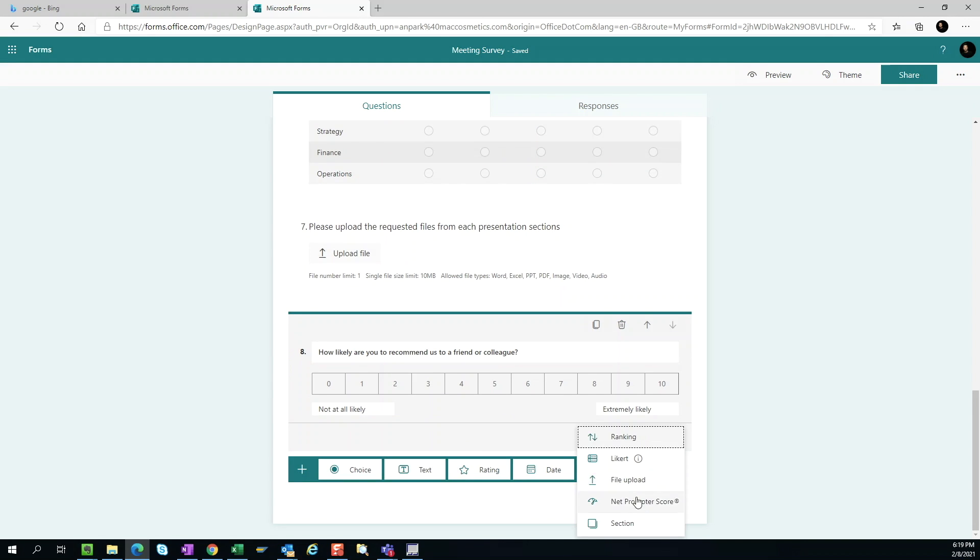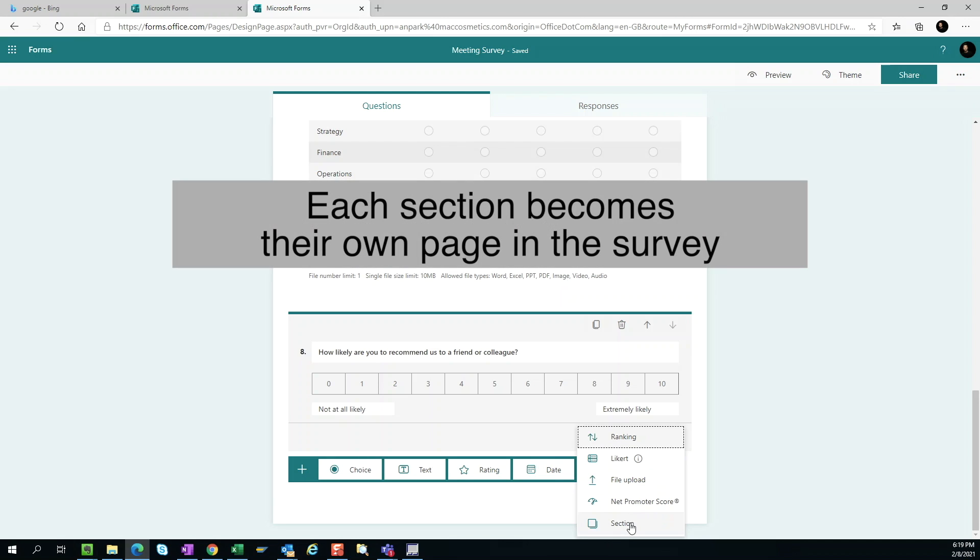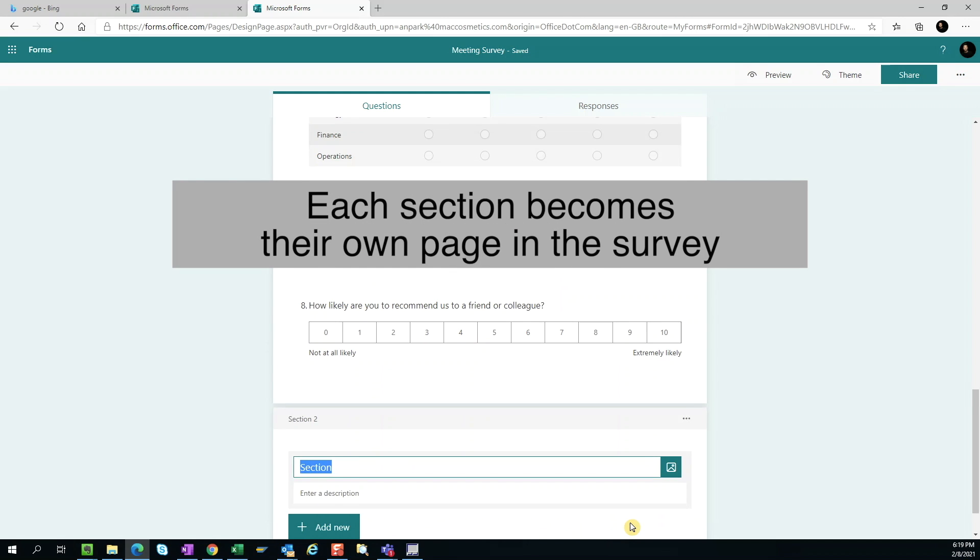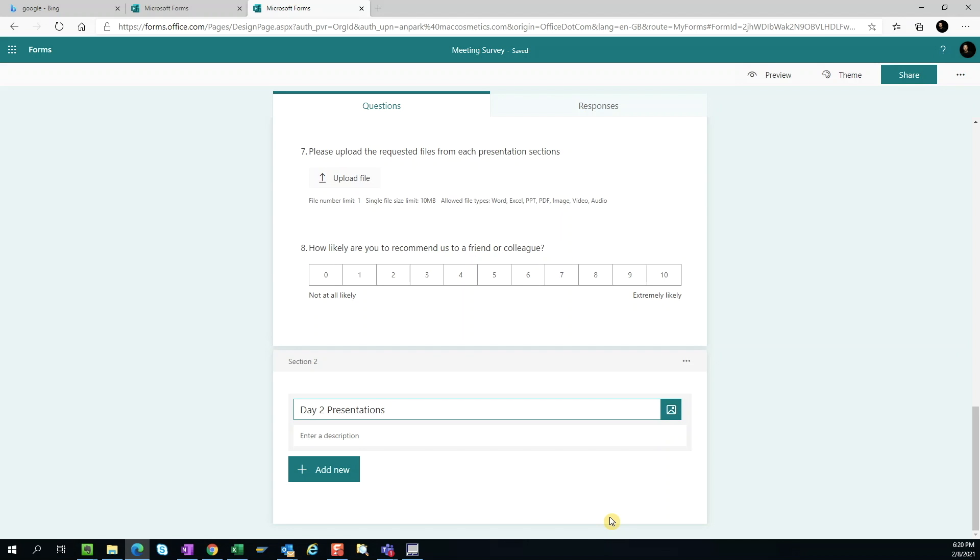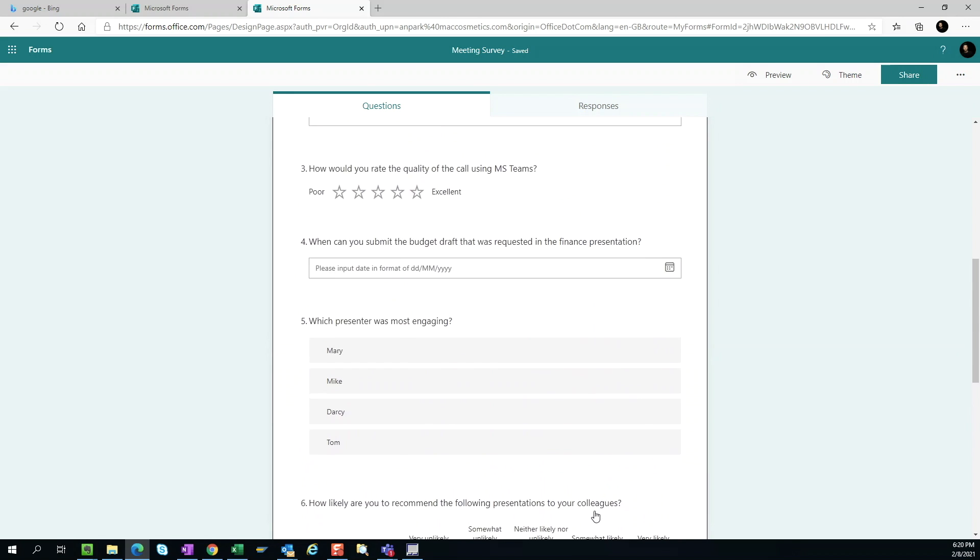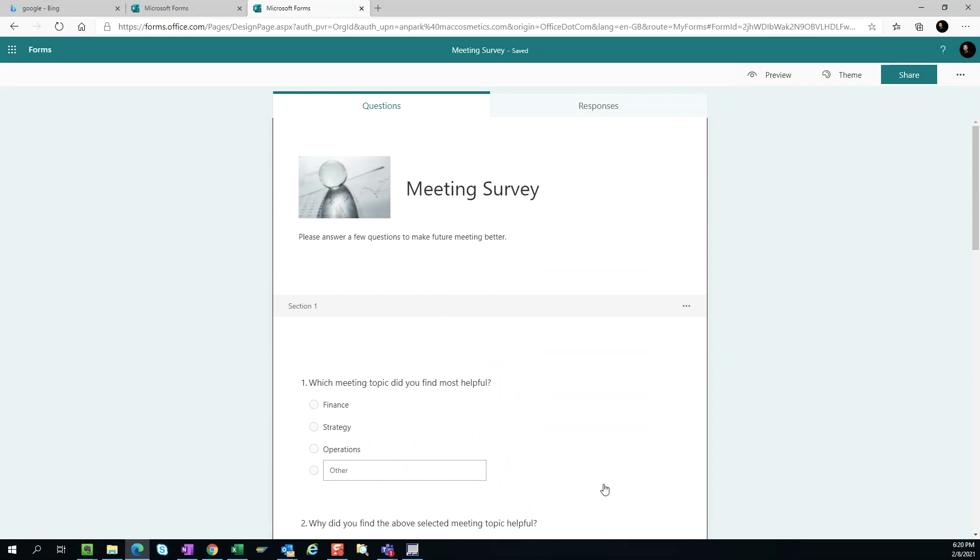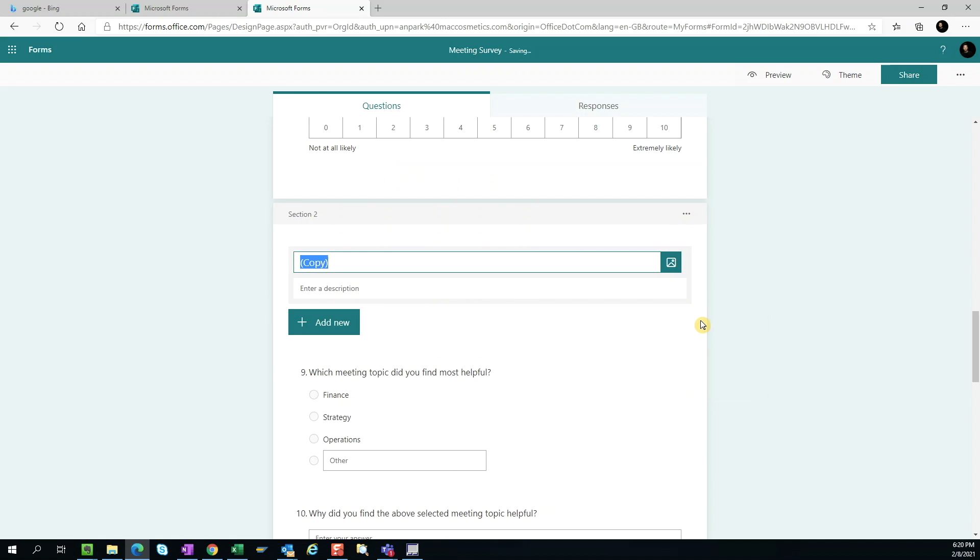Sections. Sections help organize our surveys and give context for the users. This is helpful especially for a long survey. We can also copy the entire section along with their questions if we're using the same questions for different sections of the survey.